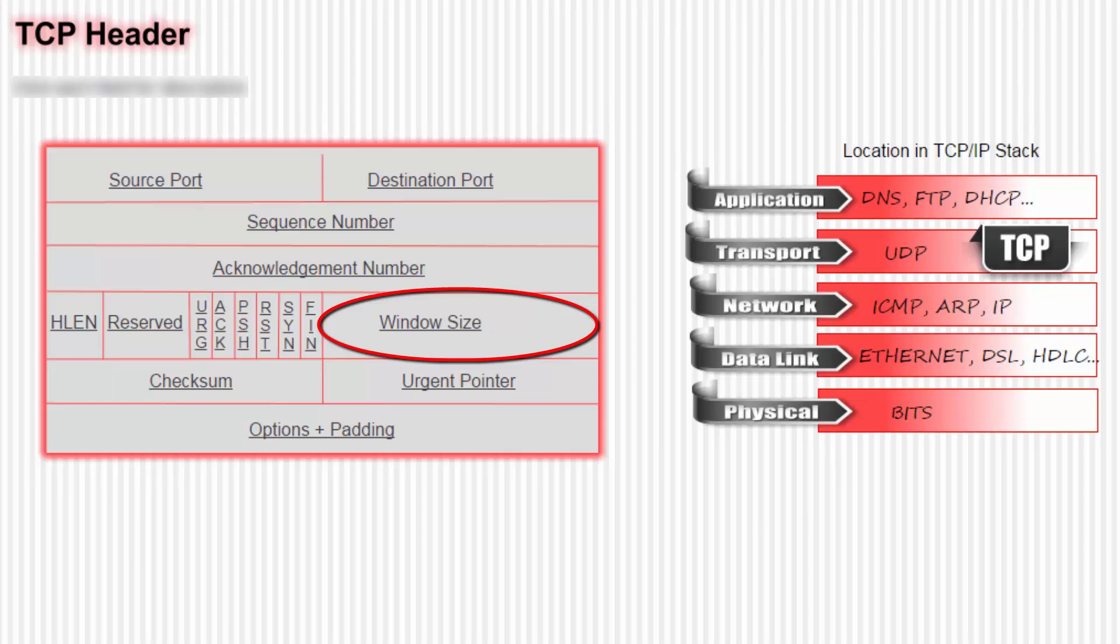If it never receives it, it assumes that the data has been lost and resends it. Simple concept, right? Now, where does the window size come in? It defines how much data Host A can send before receiving the ACK from Host B.